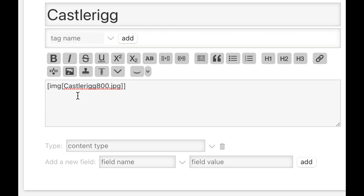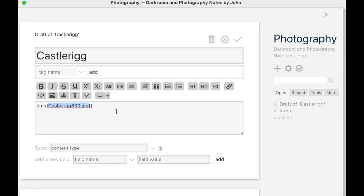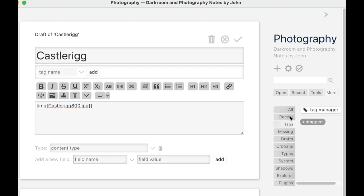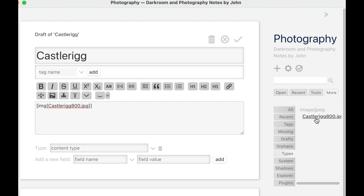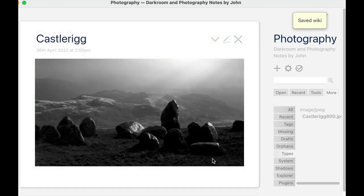What it's done is actually imported this file into my notebook journal. I can confirm that by going to the more menu, clicking down, and selecting Types. Under Types I can see JPEG images — there's one: castle-rig-800.jpeg. It's left the original on the disc; I haven't lost the original — it's made a copy and imported it into the notebook. It's not showing me the picture yet because I'm in edit mode. Let me click the tick box to come out of edit mode. And there we have it — there's my picture.